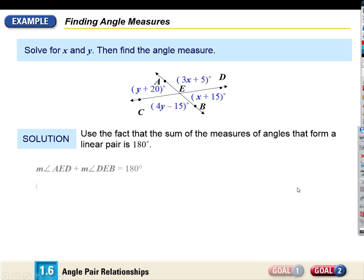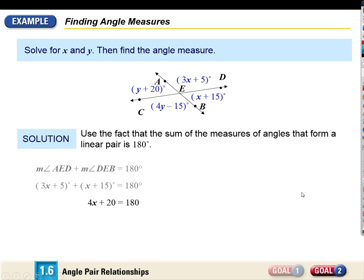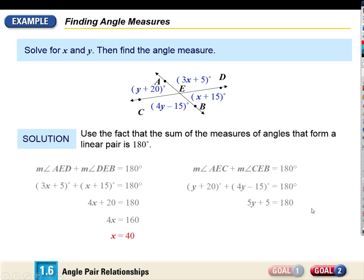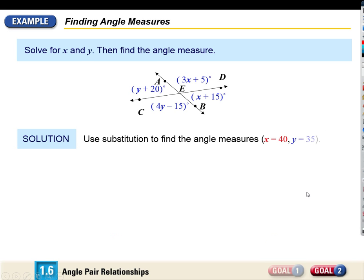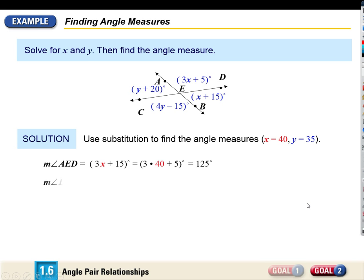So here's what we did. You can go back and look at this later. If we wanted to find the measure of angle AED, we could plug in the value of x and come up with that angle measure.